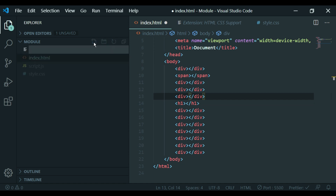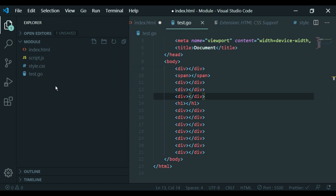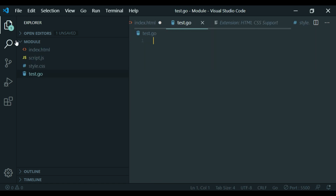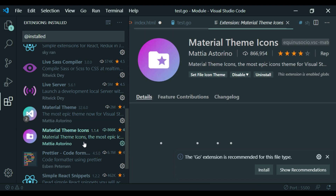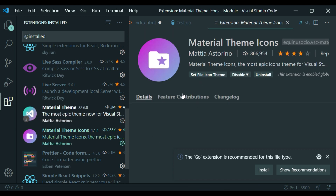For example, select test.py for Python, JSON, Ruby, or Go files. The icons will show for each file type. You can install the Material Theme Icons to help identify files.